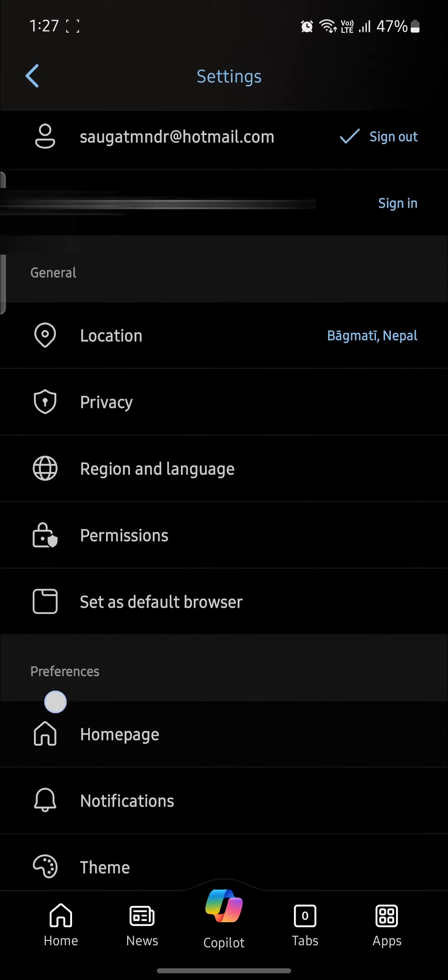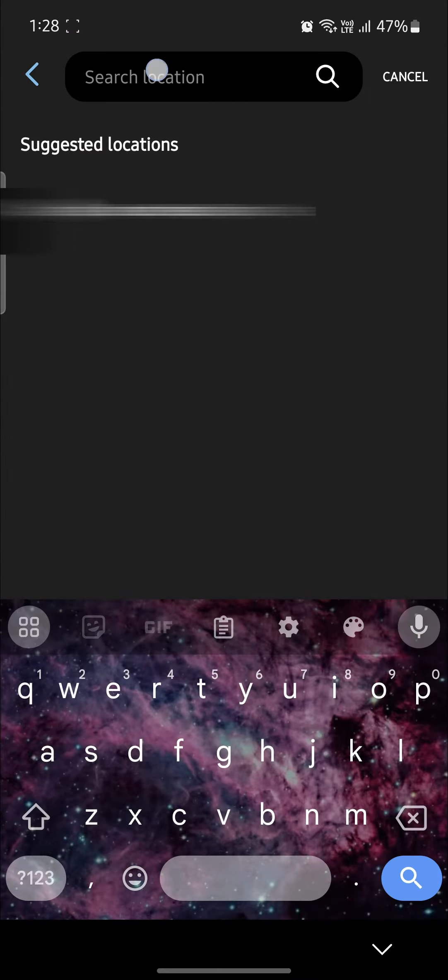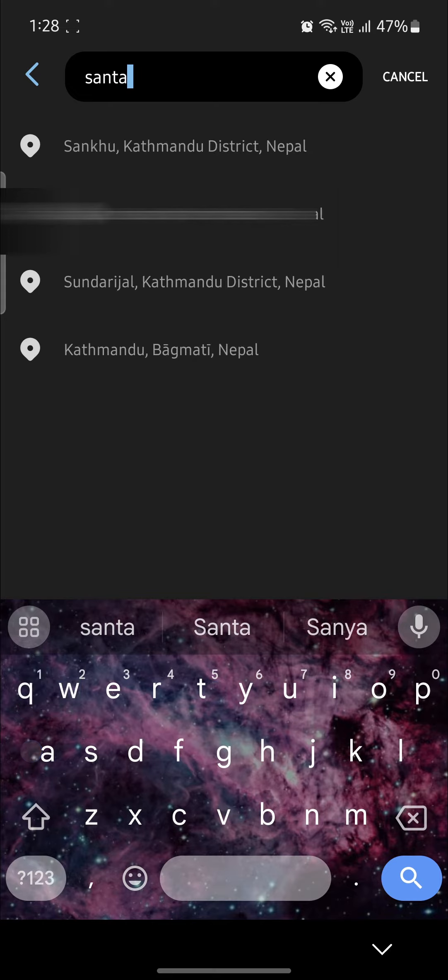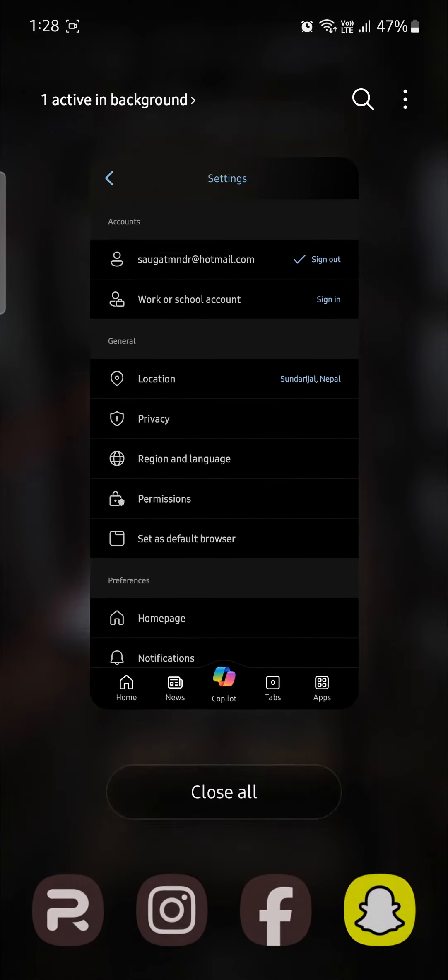Now you can see the location option. Go ahead and click location and choose your location. Let's suppose this is my location and you can see this is how you can change your location.